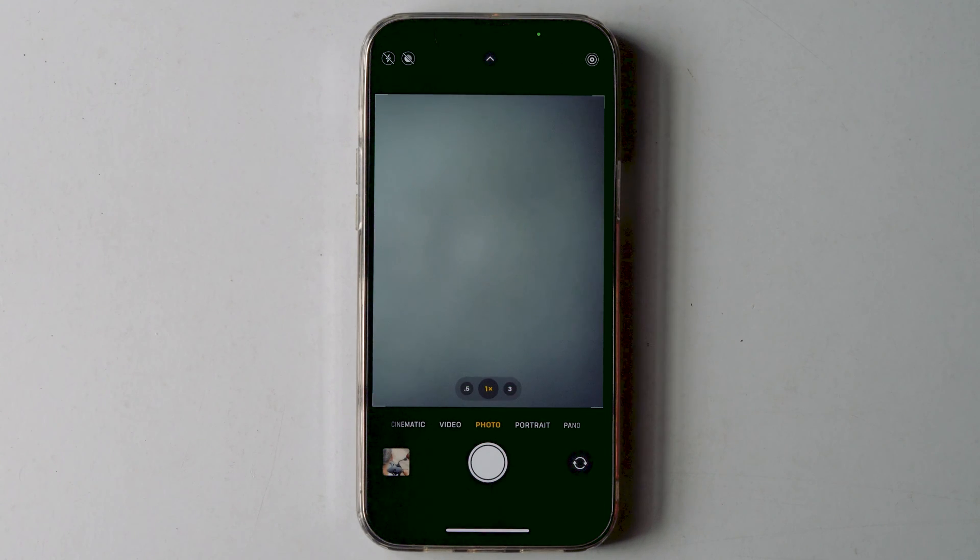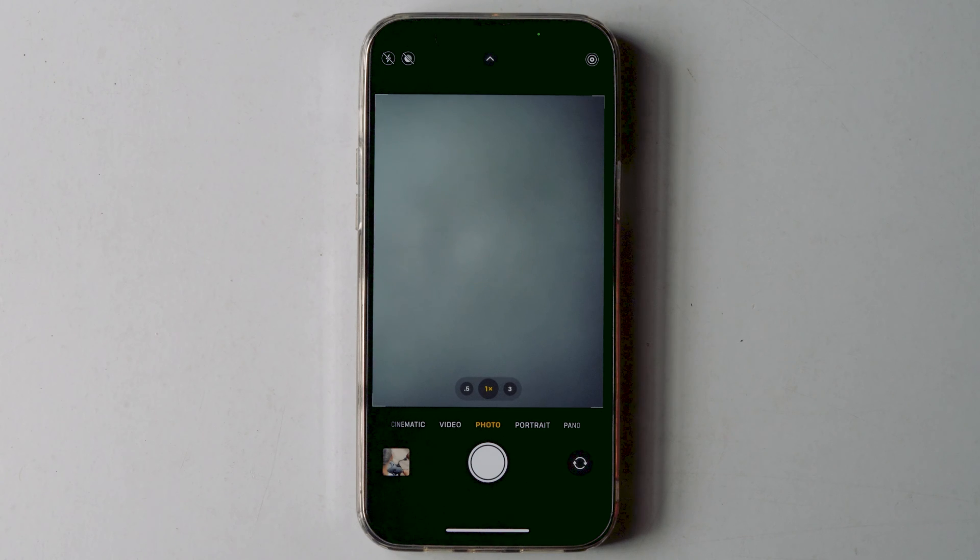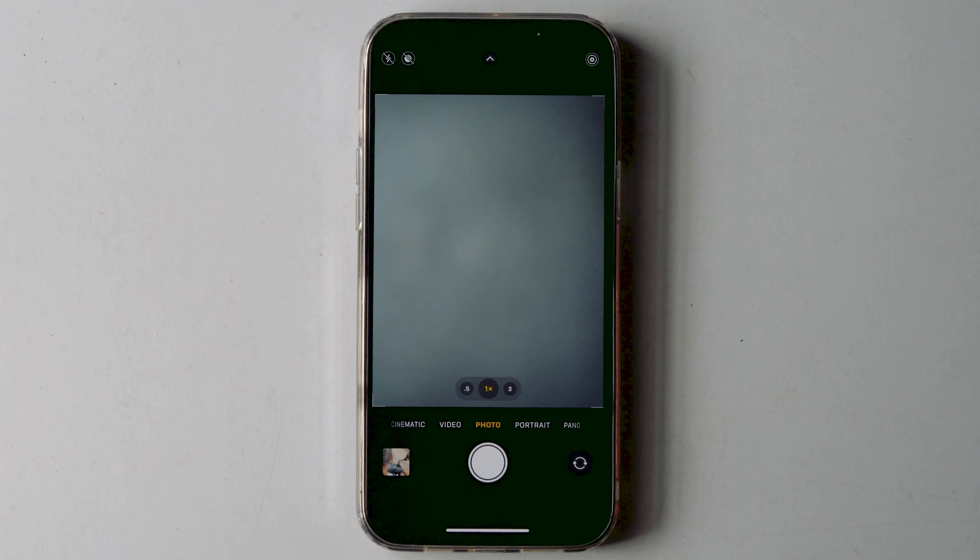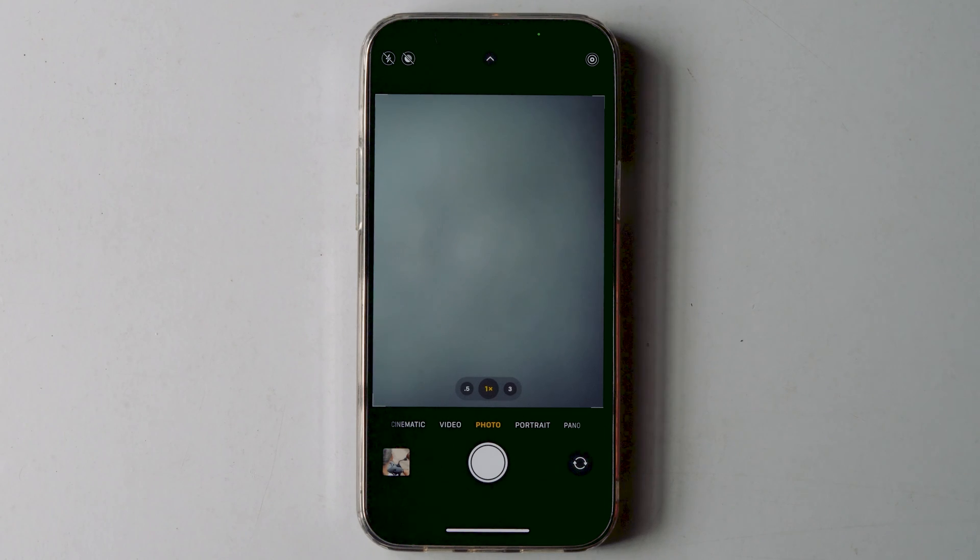You can still manually enable night mode in the camera app in the usual way, but now you're in control of when it's active. And as you can see that night mode is disabled successfully. So that's all about it.